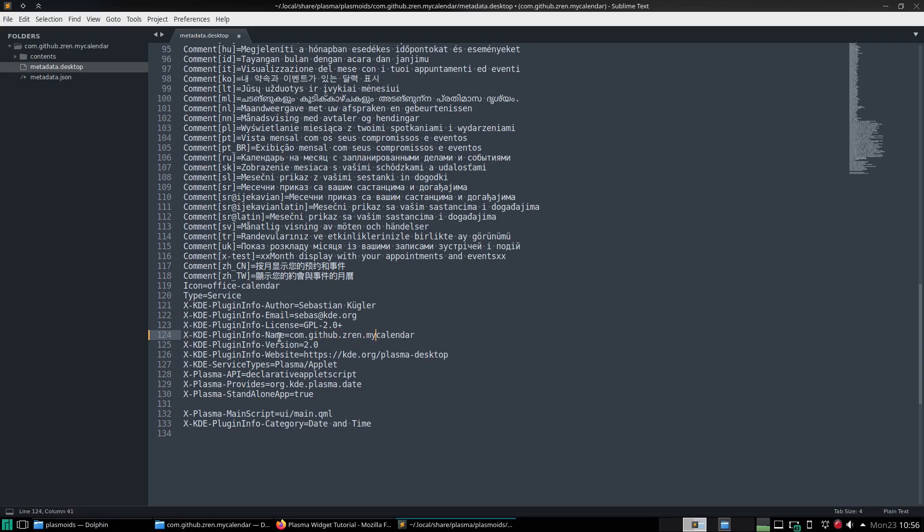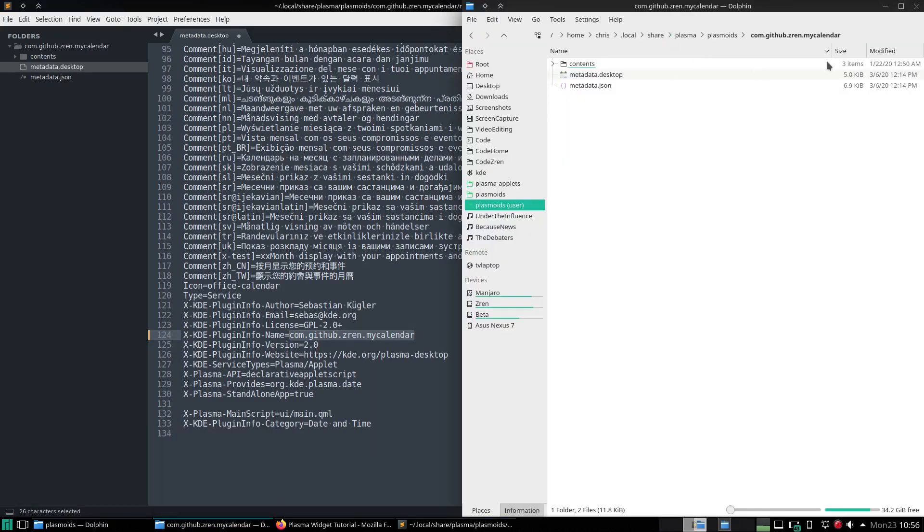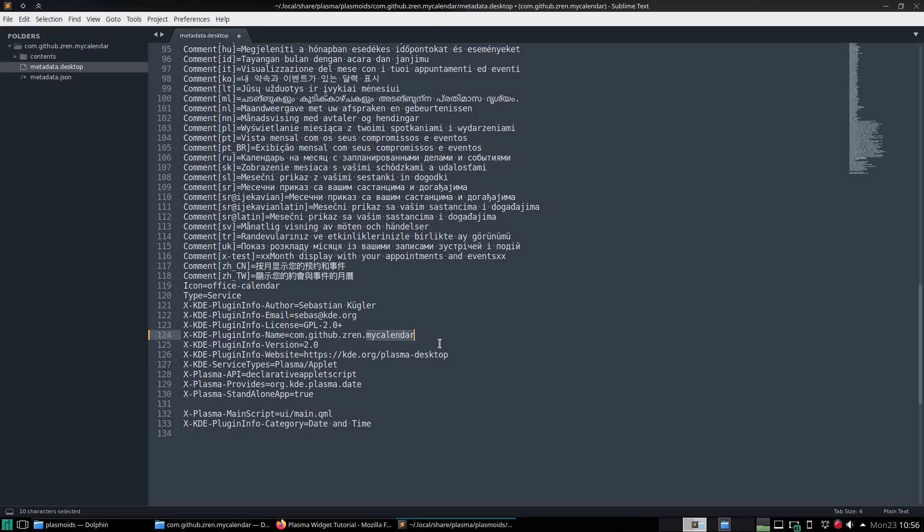The plugin info name is important as it's the folder name that it's installed to. As we've technically already installed it by copy pasting to the folder, these two need to match.